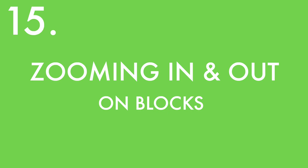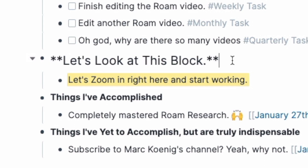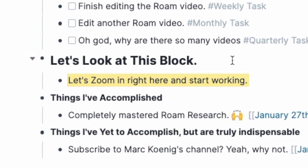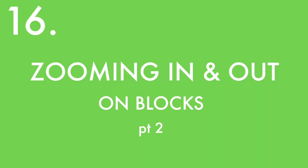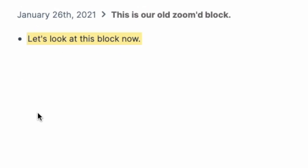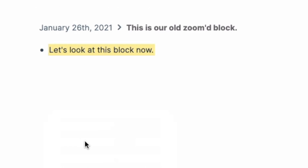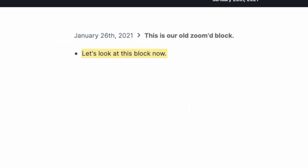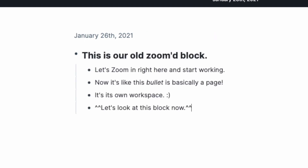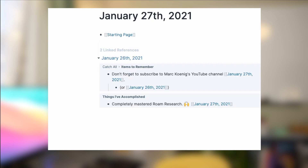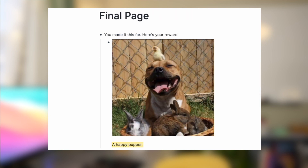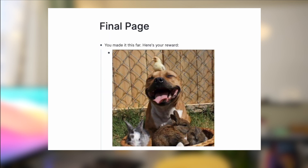Zooming in and out on blocks: focus on just one bullet and its children by selecting that line then typing Command+Period. You'll just see that block. To zoom back, do Command+Comma. This essentially makes any bullet into a new page without creating a full page. Other ways to zoom: double-click the bullet, right-click and select 'Focus on block', or do Control+O when you've selected a block, then Command+Comma to go back. To go back and forward on pages quickly, type Command+Left Arrow or Command+Right Arrow. You may need to hit Escape to unselect blocks first, or just click back and forward in your browser.